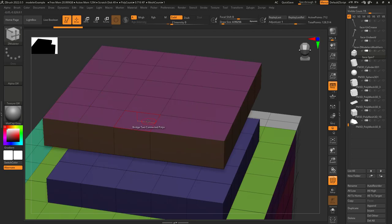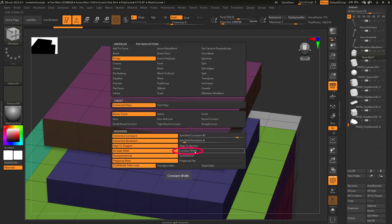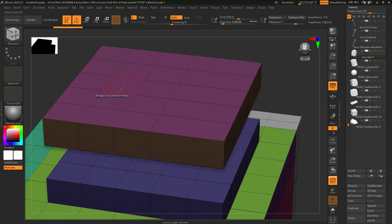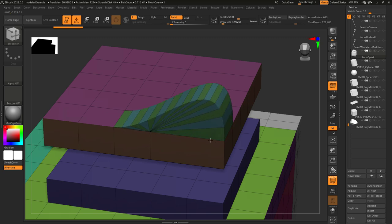Variable width means when two faces are different sizes, each segment will be allowed to have different sizes. Constant width means it will try its best to make sure that each segment is equal despite the two faces being different sizes.